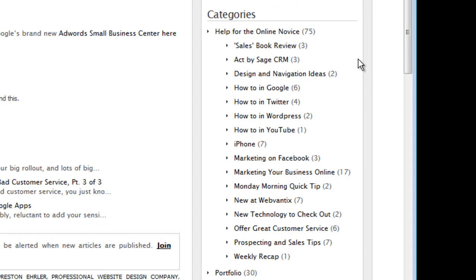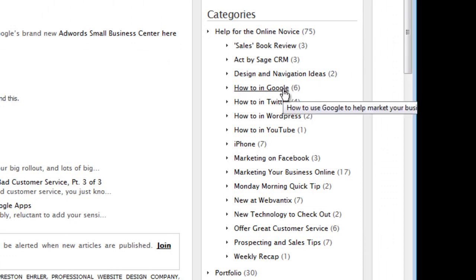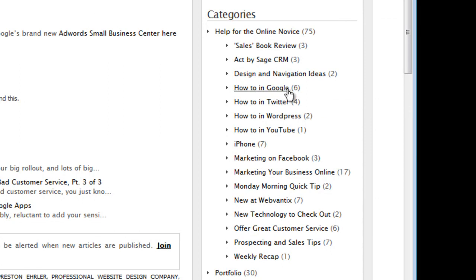For instance, if they want to learn how to do something in Google, they can click on our category 'How to in Google,' and now all six of the posts that we have created about how to do something specific in Google will come up.